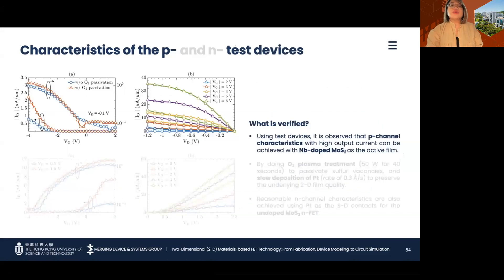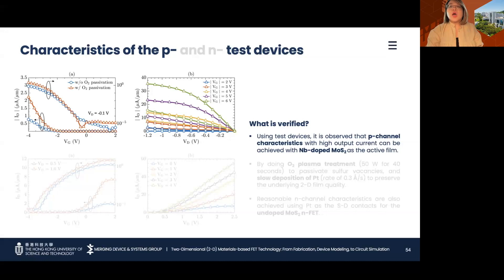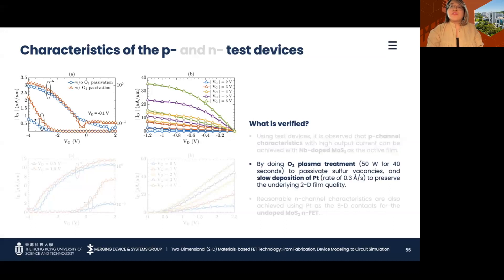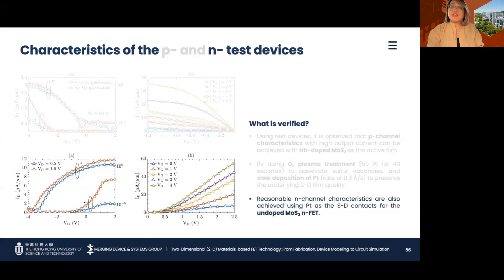Platinum is then evaporated at a slow deposition rate and unwanted metals are lifted off to reveal the contacts. Using this fabrication process, it is verified that high-current p-FETs can be fabricated with nb-doped MoS2 film, slow platinum evaporation, and O2 plasma treatment for passivating sulfur vacancies before metal evaporation. It is also verified that by using platinum as the source-drain electrode for the n-FET, the device performance is not compromised.